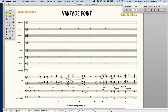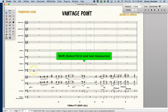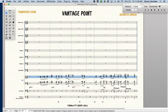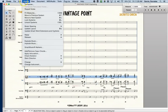For exploding, we're going to use the selection tool. Here I have the sketch of the trumpets and trombones I want to explode. To select, select the first and last measure, then go to utilities, explode music.